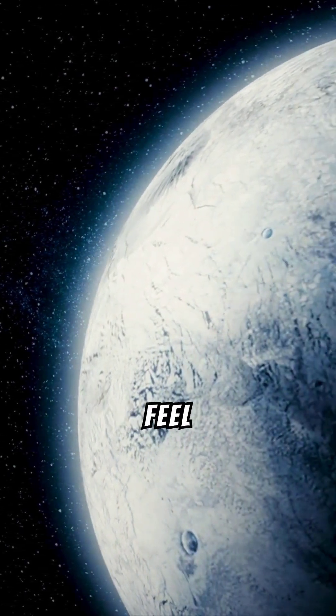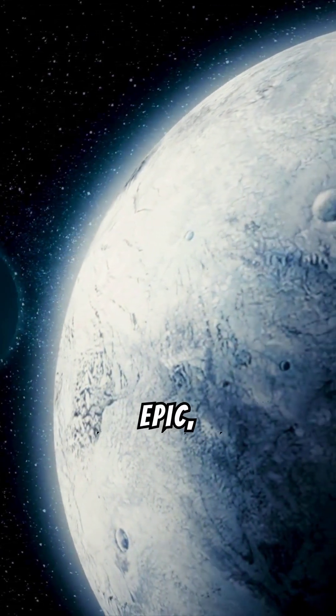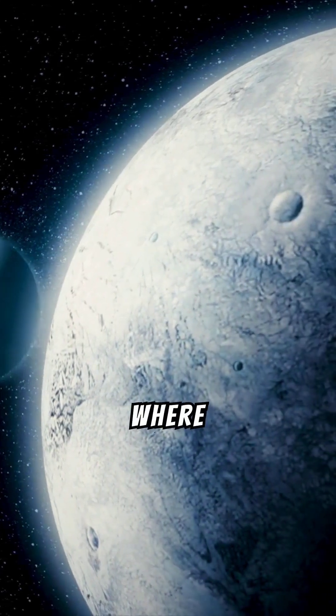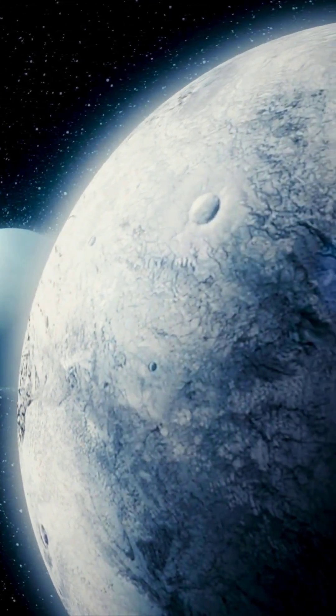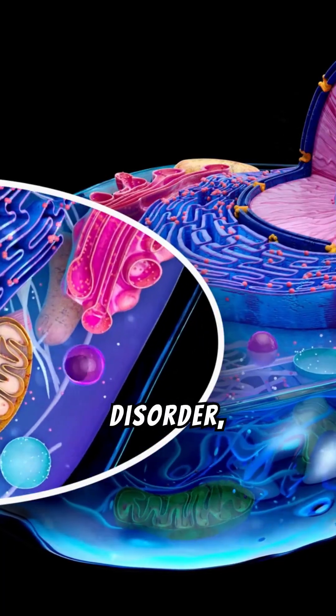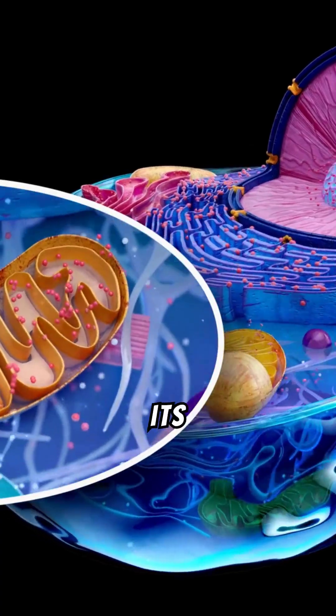This portrayal might feel like a scene from a science fiction epic. Yet it is where our planet's journey began. Amid this disorder, chemistry began to weave its magic.